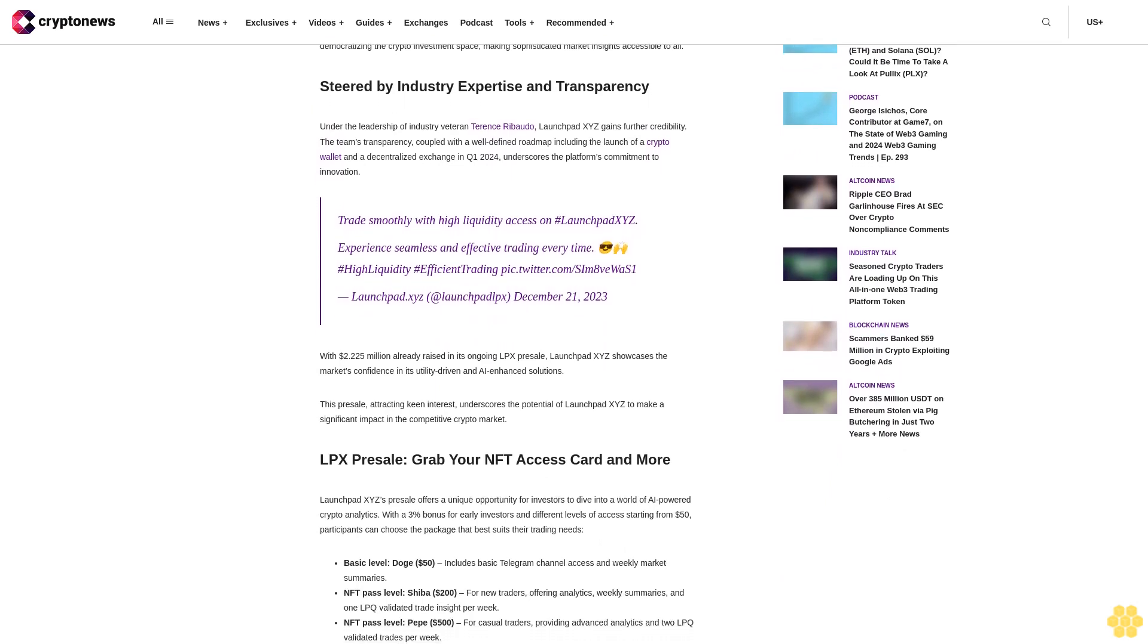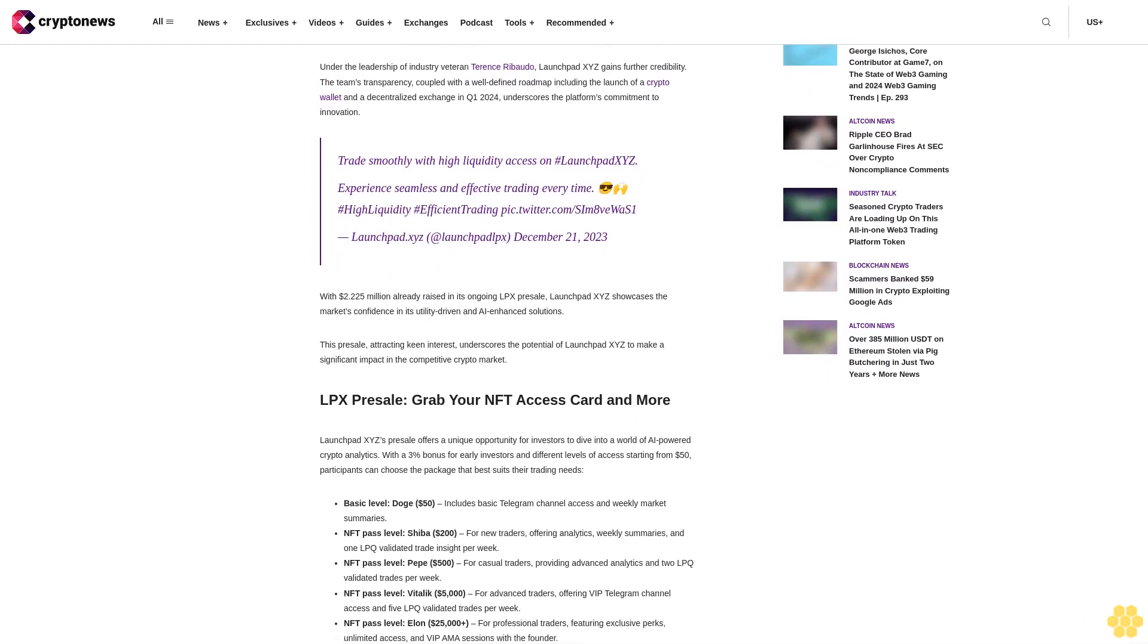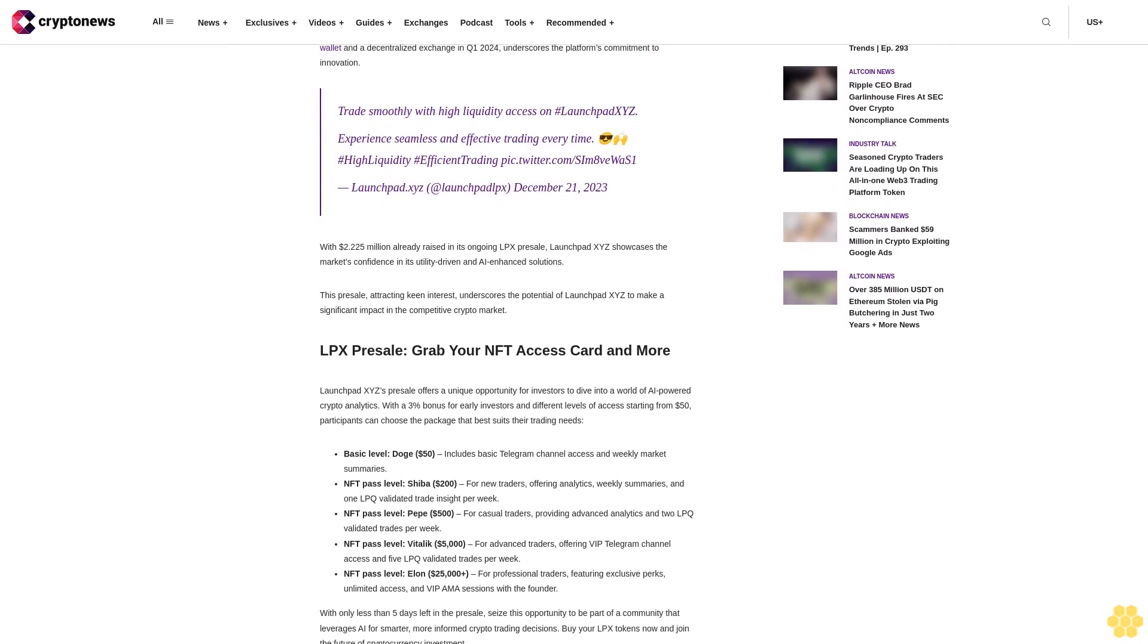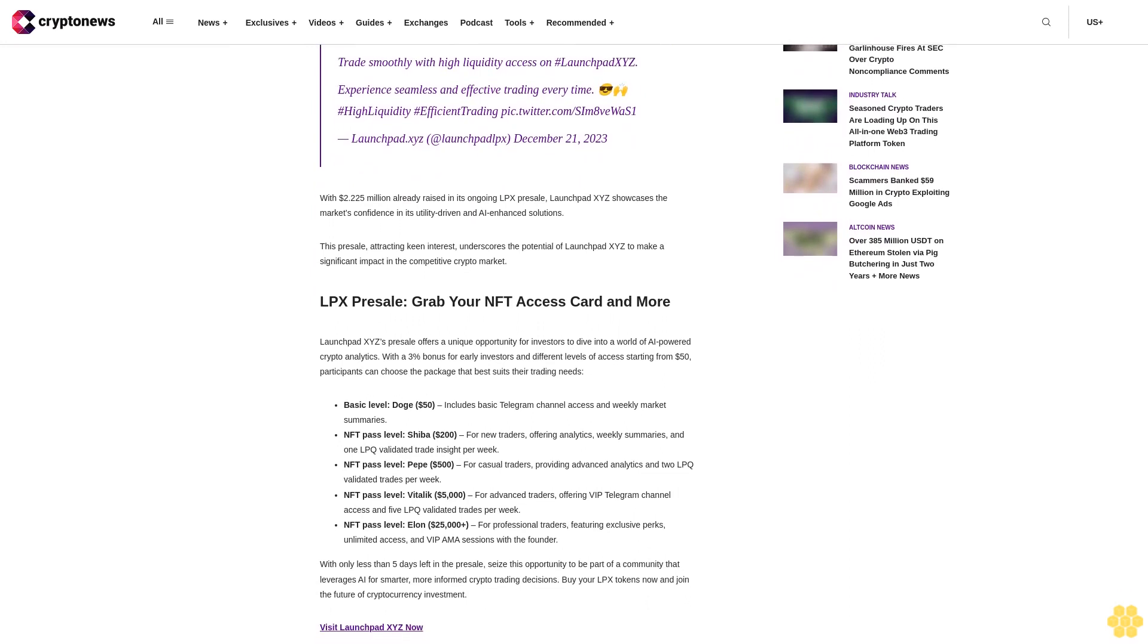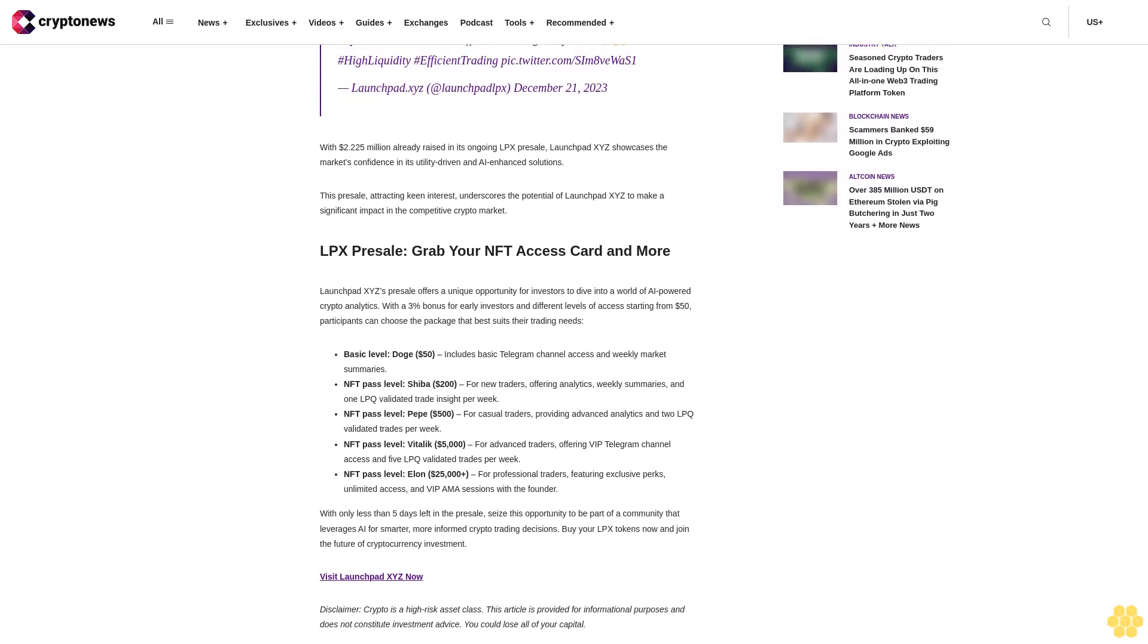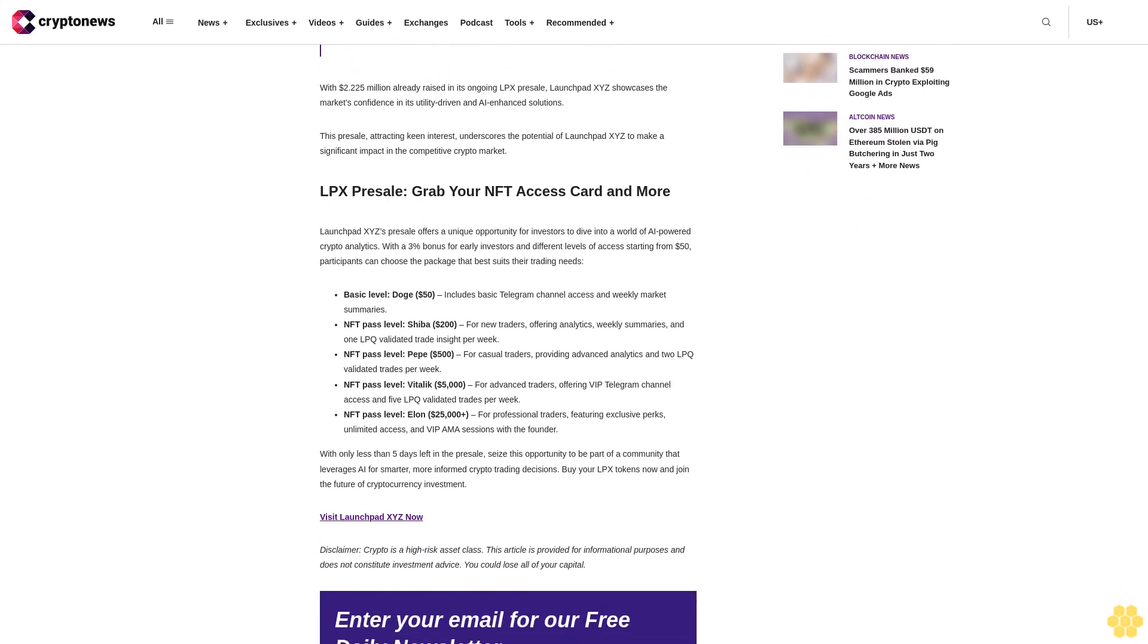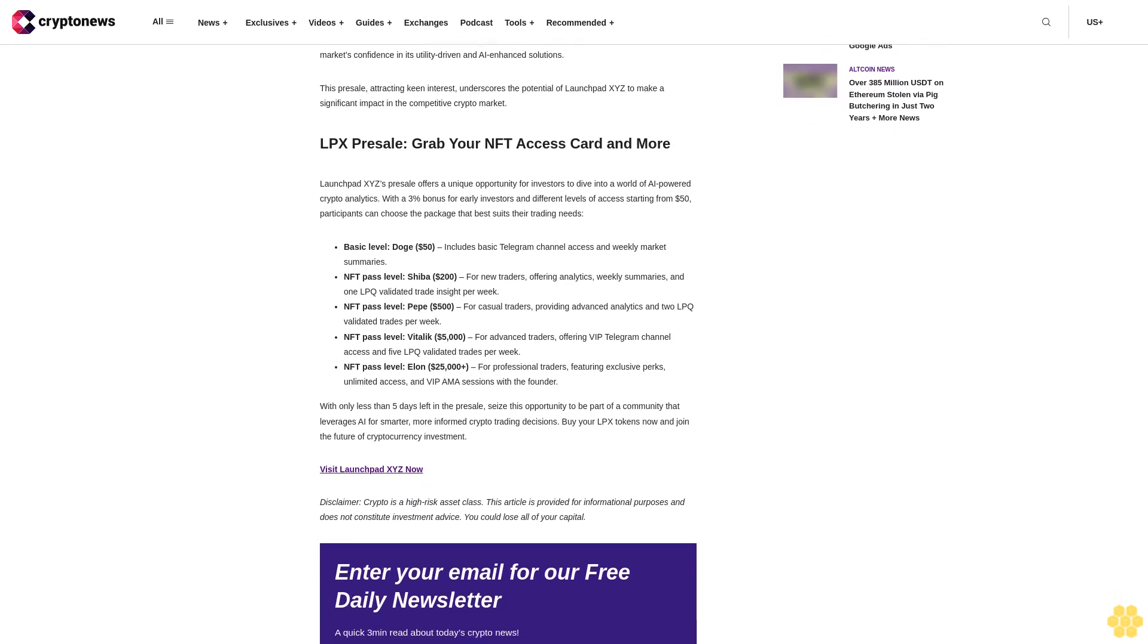In the dynamic cryptocurrency landscape, seasoned traders are turning their attention to LaunchBitXYZ, an all-in-one web3 trading platform that stands out with its cutting-edge features. This innovative platform has already made a significant mark in the digital asset trading domain, having raised an impressive $2.23 million in its ongoing pre-sale. Catering to the sophisticated needs of experienced crypto traders, LaunchBitXYZ offers a comprehensive suite of tools and services from advanced trading options to effective asset management solutions.